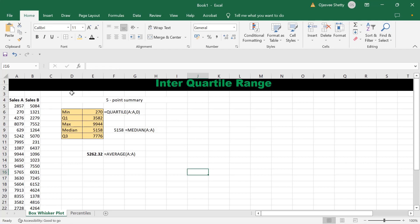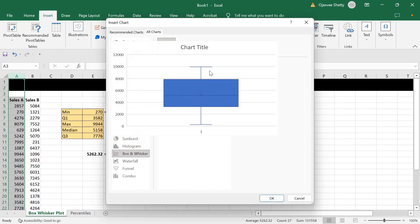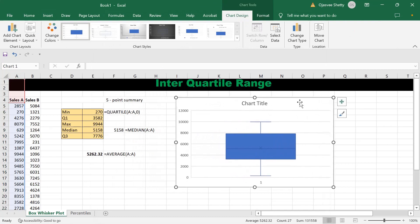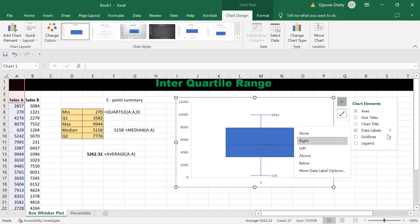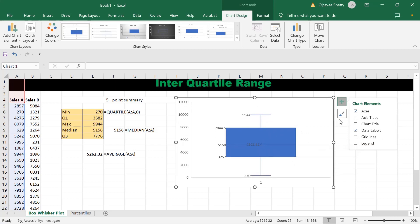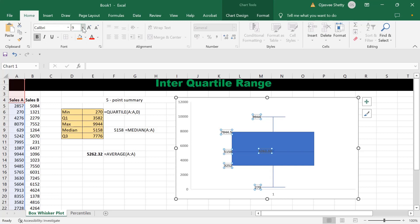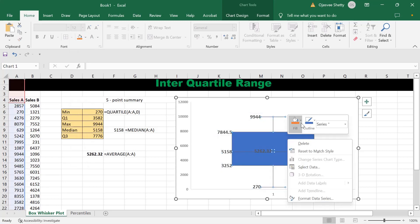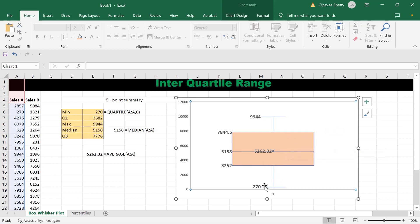Now let's start plotting the box whisker plot. It's pretty easy — I just need to select the column, go to Insert, Recommend Charts, All Charts, then go to Box Whisker and click OK. I'll remove the chart title and grid lines, add data labels on the left, and remove the legends. So this is what my interquartile range looks like as a box whisker plot.